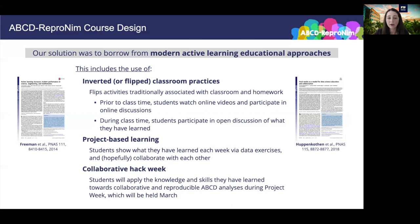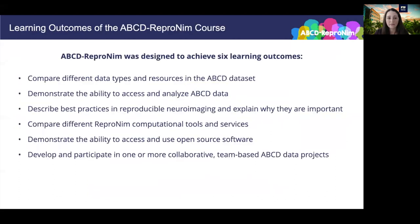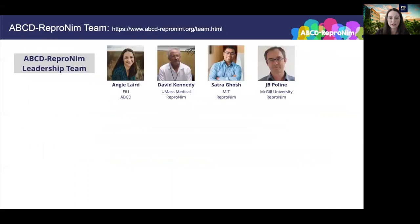By participating in a semester-long course supported by instructors and teaching assistants, students will benefit from an increased number of hours spent on training through instructor-based and assignment-based pedagogy compared to traditional hack weeks. We expect to provide a better grounding for participants before the week-long project week, which can then be focused on innovating around ABCD data. We're aiming for six learning outcomes: compare different data types and resources in the ABCD data set; describe best practices in reproducible neuroimaging and explain why they are important; compare different Repronim computational tools and services; demonstrate the ability to access and use open source software; and most importantly, develop and participate in one or more collaborative team-based ABCD data projects.